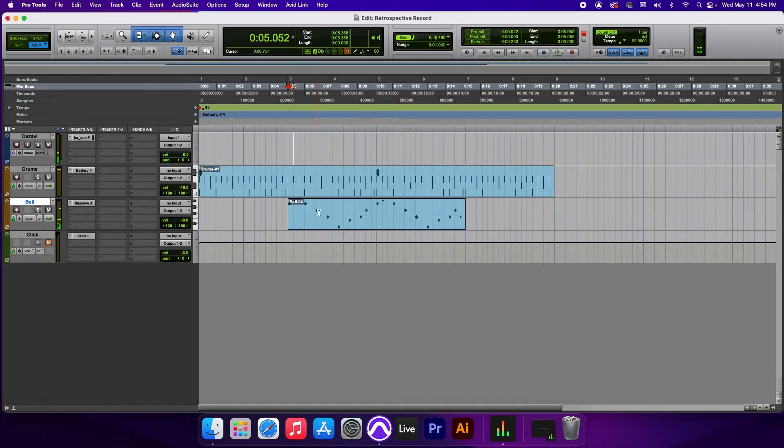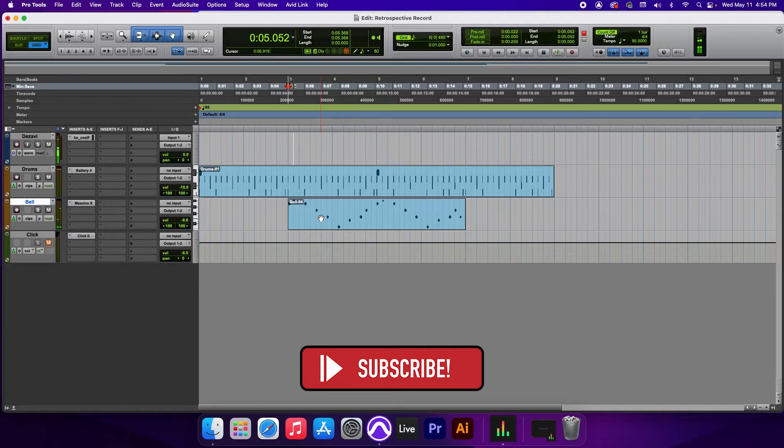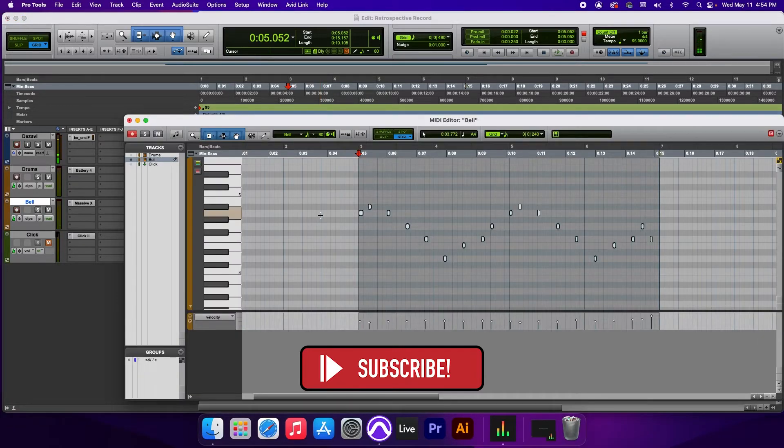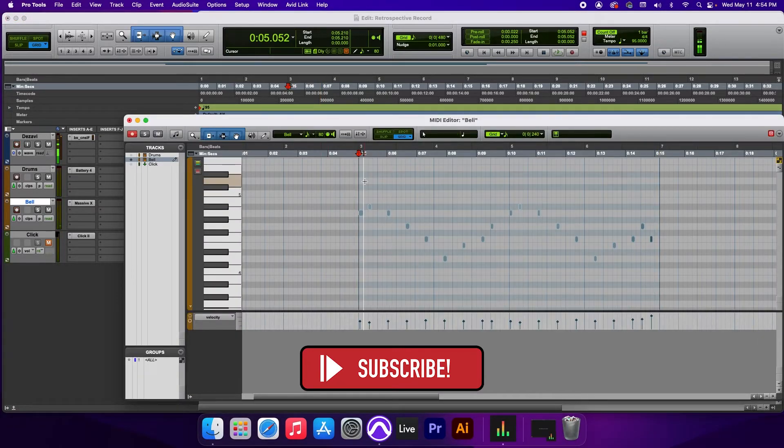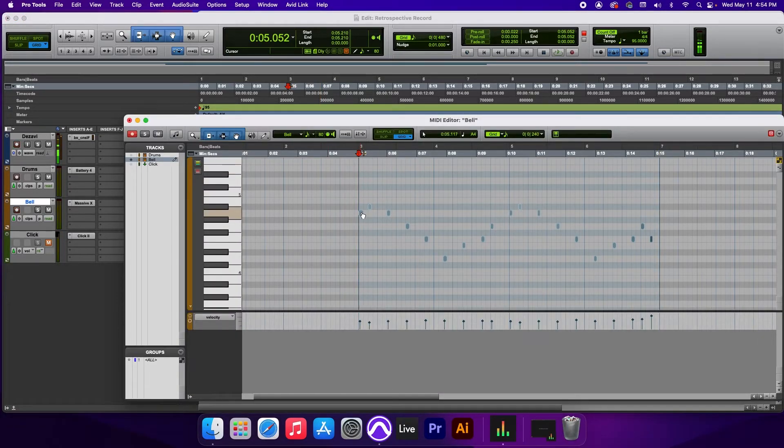Alright. Not too bad. Now, if you want to refine the notes, go ahead and double click on the MIDI clip and you can refine the notes individually one by one.